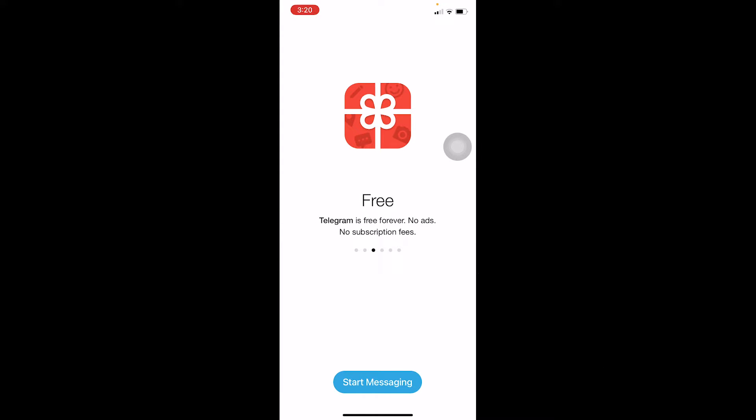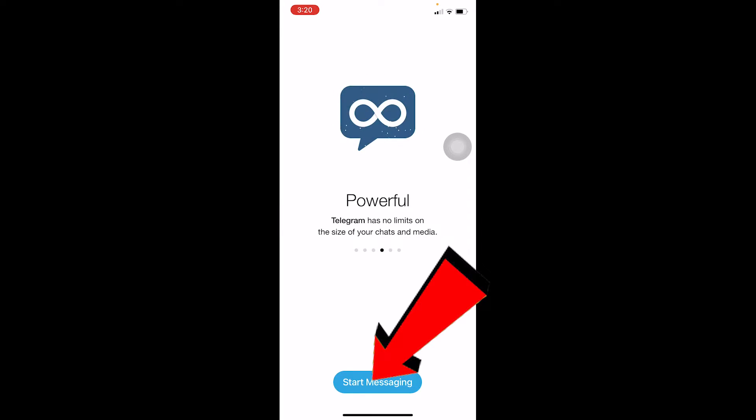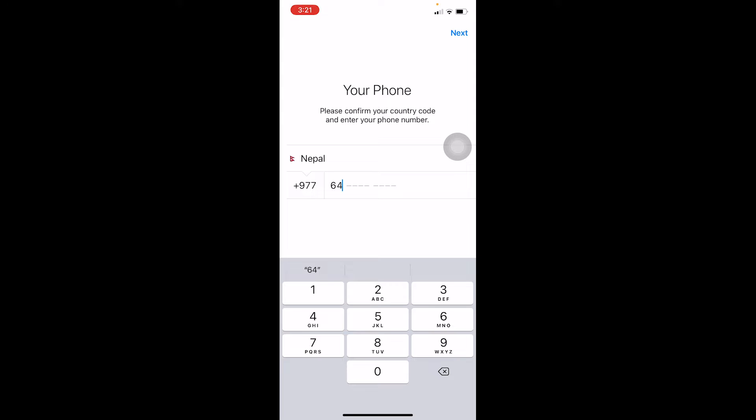Now let's jump into the video on how you can log in to your Telegram account. First step, once you open Telegram it's going to show you like this, so click on Start Messaging.